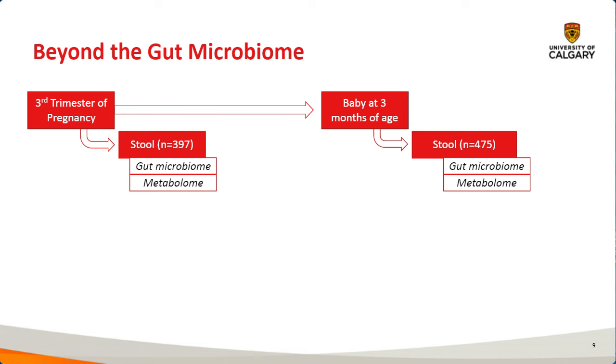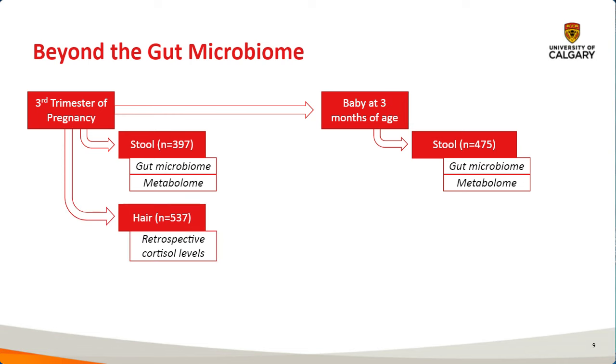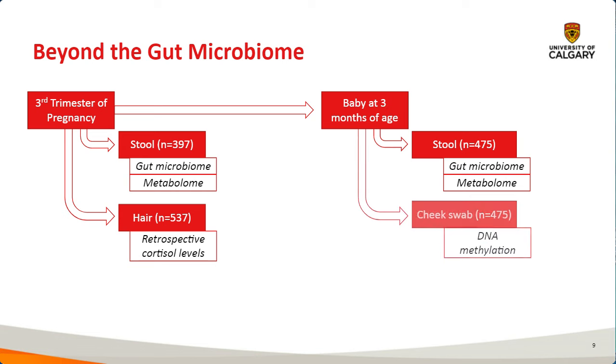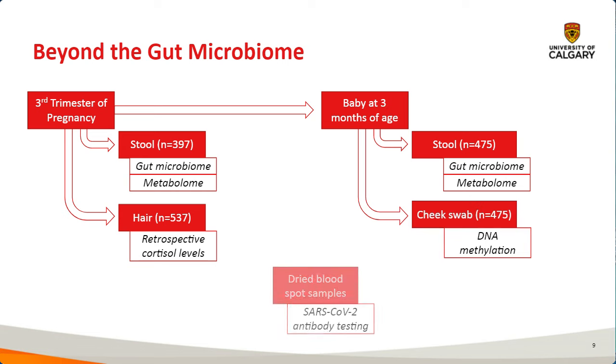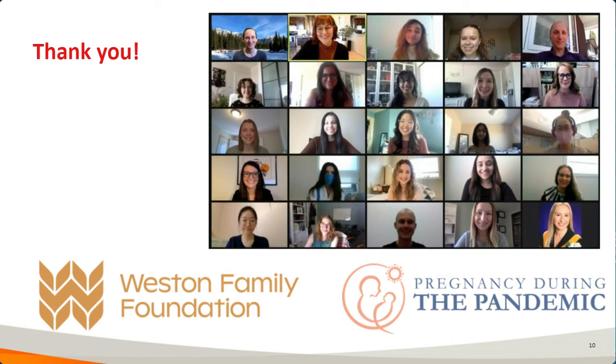Thinking about bio-sampling beyond the microbiome that we're doing as well. At the third trimester time point, we're also collecting hair for retrospective cortisol analyses. Additionally from the babies, we're collecting cheek swabs so we can actually look at DNA methylation for markers also related to stress. More recently, we started our dried blood spot collection, which will allow us to detect COVID-19 antibodies and then look at other things as well. Overall, it's a tremendous cohort.